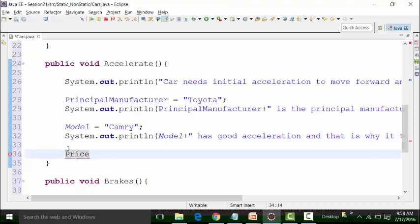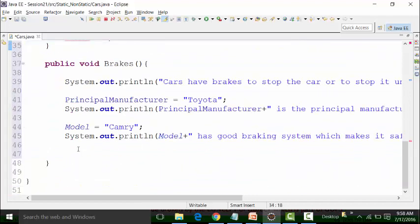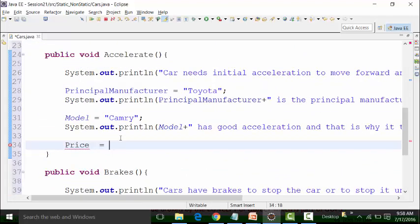I am just trying to show you the rules here. That is why I am repeating these non-static global variables in all the non-static methods, and then I will show you what happens if I use non-static global variables in static methods. Let us go ahead and give the price value. The price should be in integer format, so the price of Camry is 30,000 US dollars.